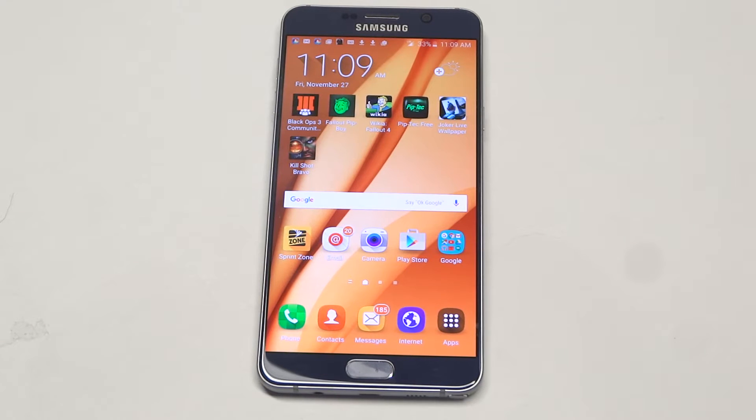What's up you guys? Eddie at FlipTronics. I'm going to give you guys a quick tip on how to turn off Facebook notifications on your Galaxy Note 5.